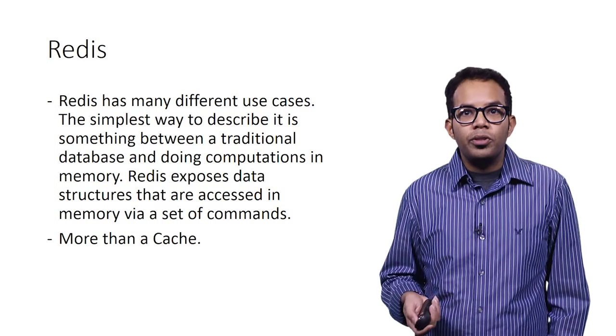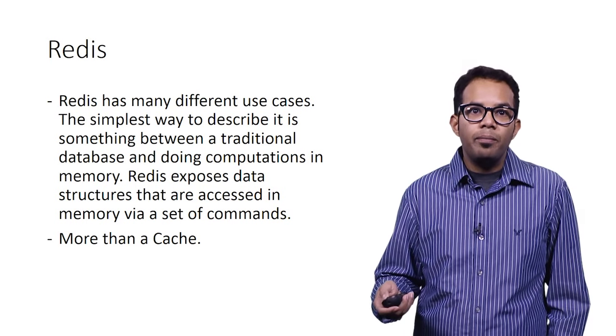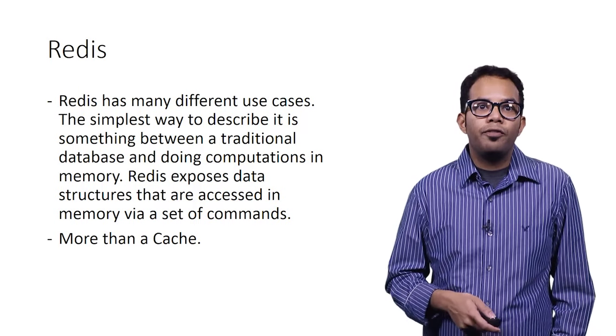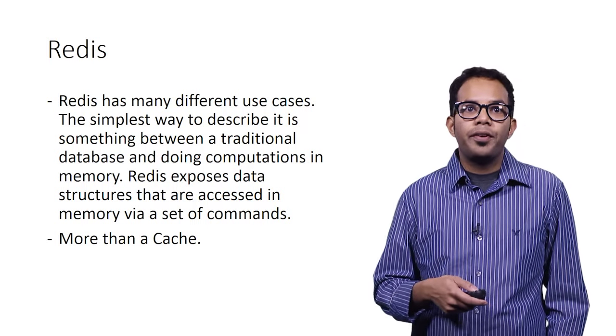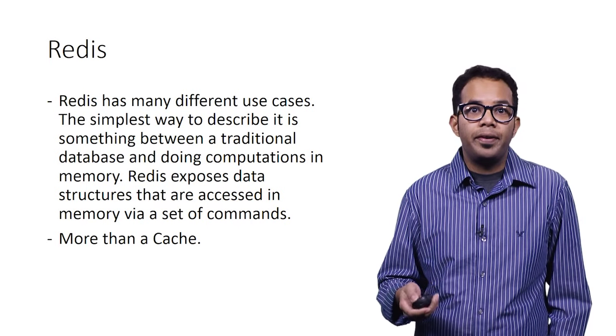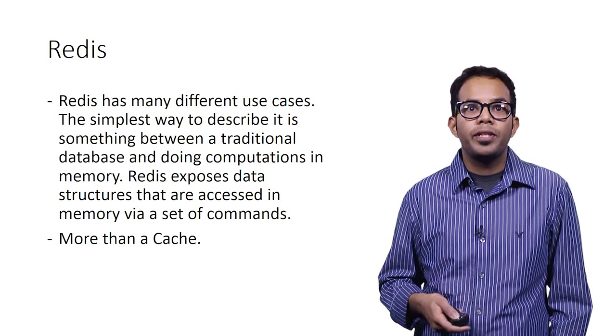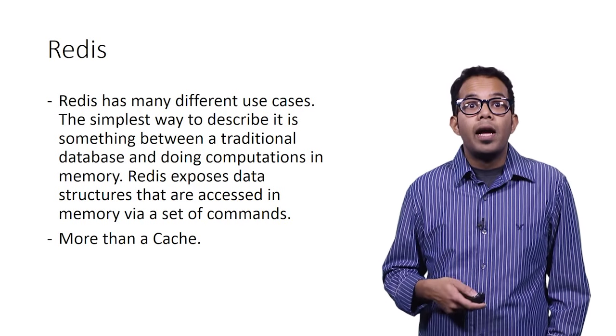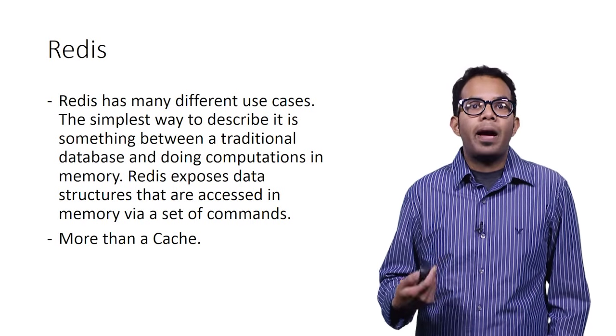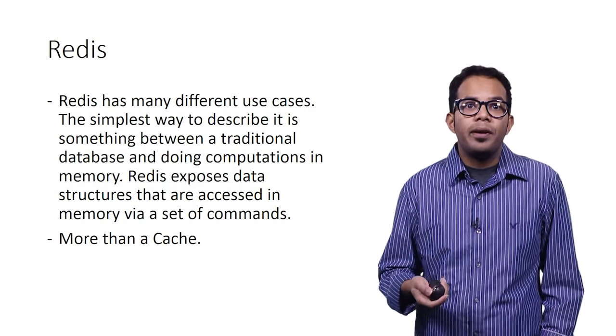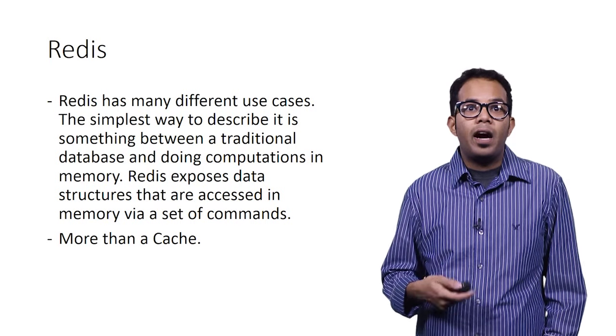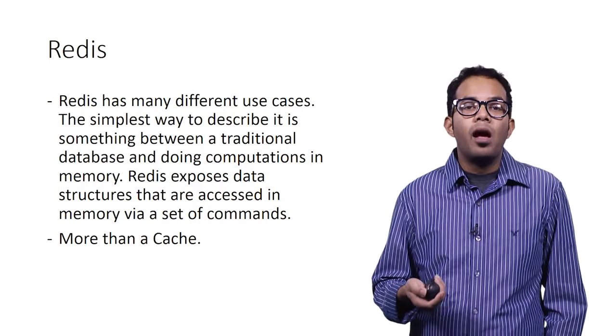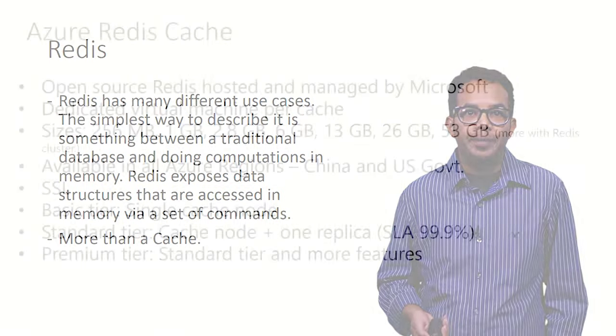Redis is also used as a messaging system. For a PubSub application or if you're building SignalR-based or real-time applications and you want to scale out, Redis is one of the recommended backplanes that you can use simply because Redis offers very high throughput, low latency access to data.